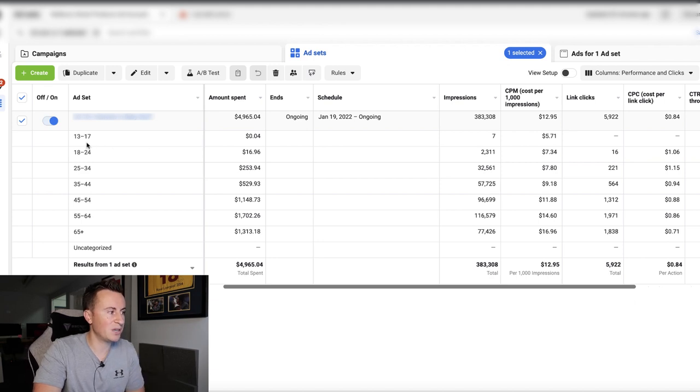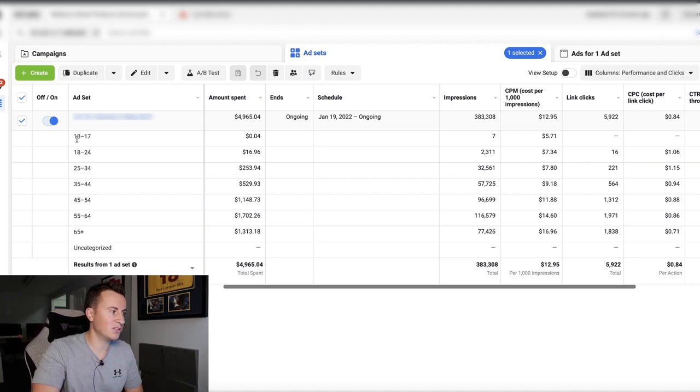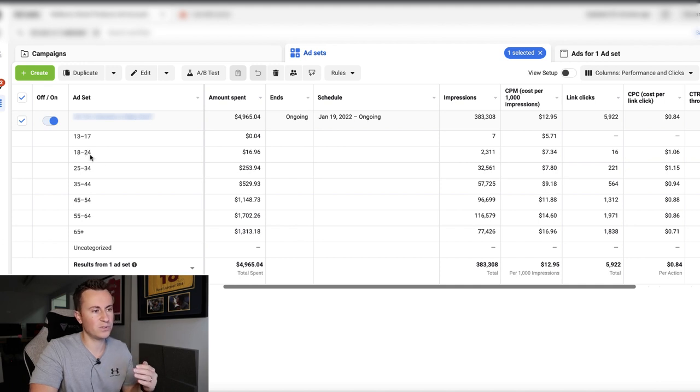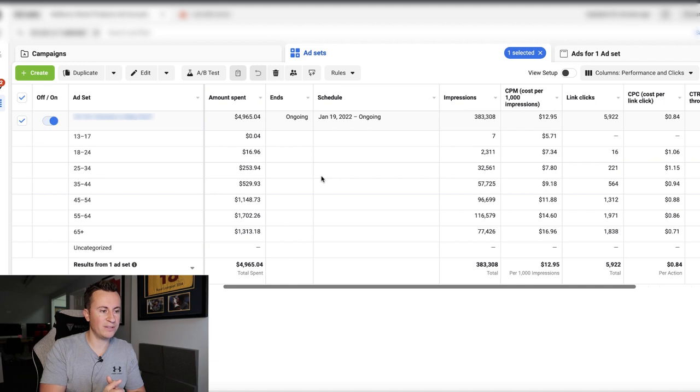So let's jump into the computer, take a look at this particular ad set I've got highlighted here. And we can see that different age breakdowns, or age ranges I should say, on the left-hand side: 13-17, 18 to 24, so on and so forth.